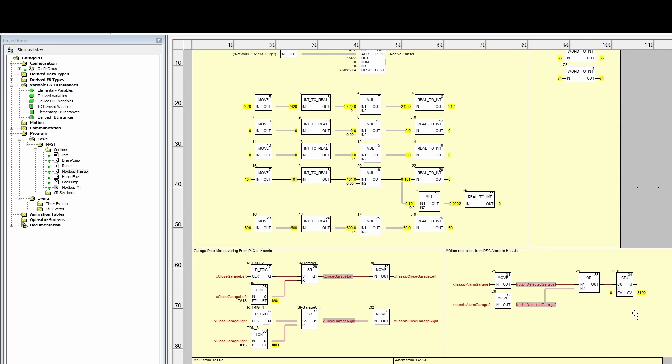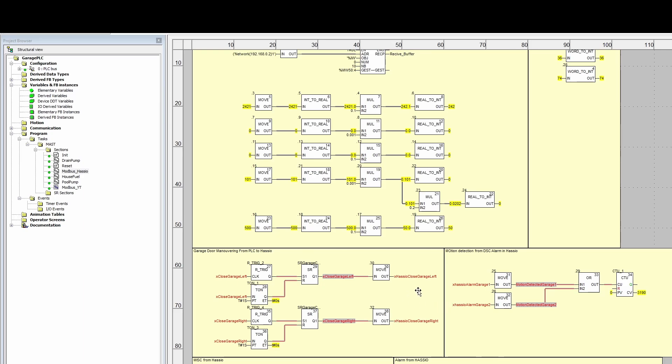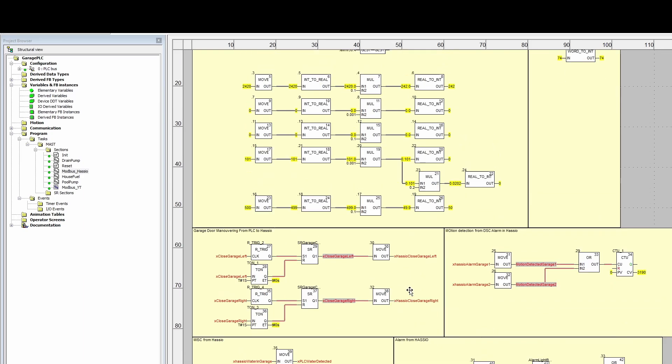In my Home Assistant, I also open and close my garage doors, and I have sent that trigger signal between my PLC and my Home Assistant as well, so I can also close and open the garage doors from my PLC.